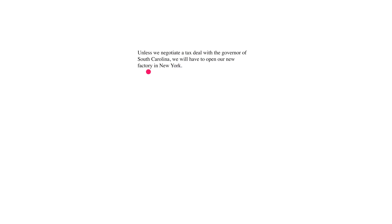The directive from your board is: unless we can negotiate a deal, we're going to have to open our new factory in New York. First, appeal to your intuition. Let's say your chief negotiator comes back and says, 'Sorry boss, I tried my best, but no deal.' Then what? According to the statement, we have to open our new factory in New York. So the if-then claim is: if we don't get the tax deal with the governor of South Carolina, then we will have to open our factory in New York. That's the correct translation.